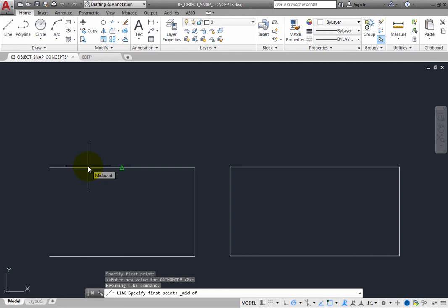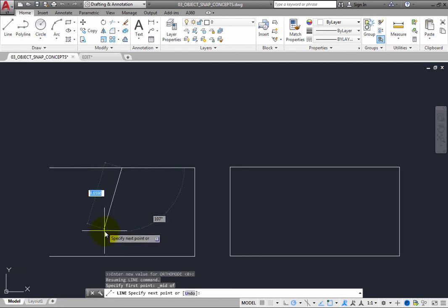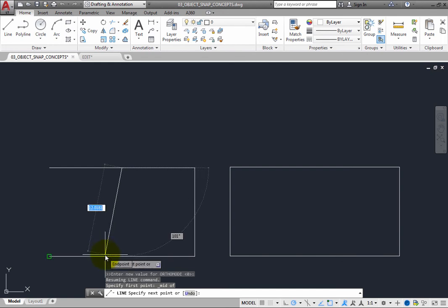Then move the cursor over the lower line. Since the midpoint was a one-time Object Snap Override, the program reverts back to the running Object Snap mode and finds the endpoint of the line.